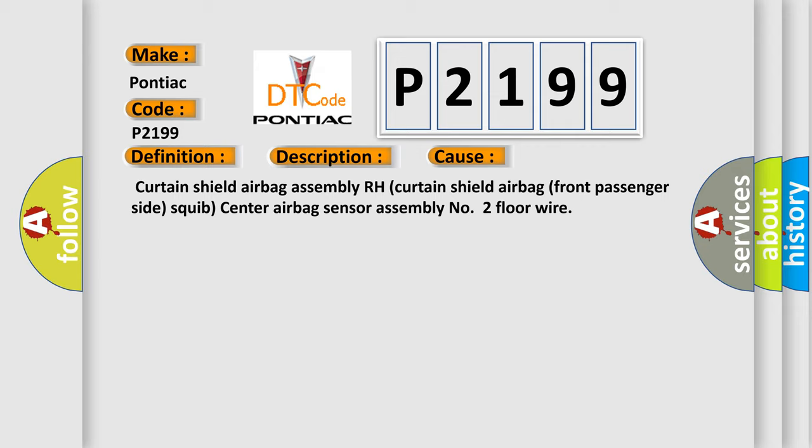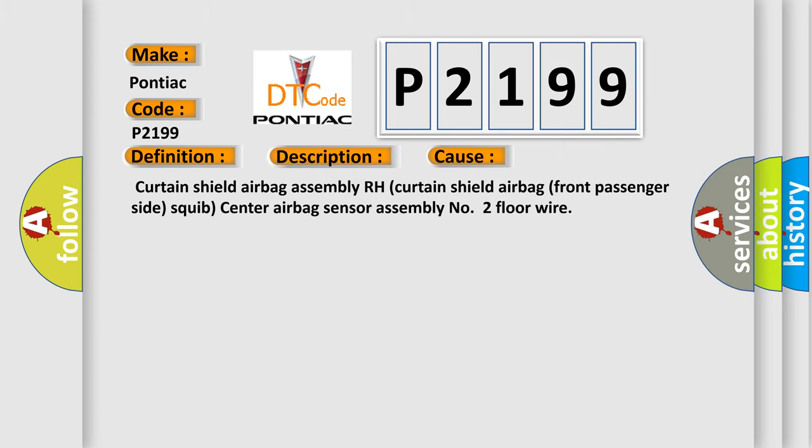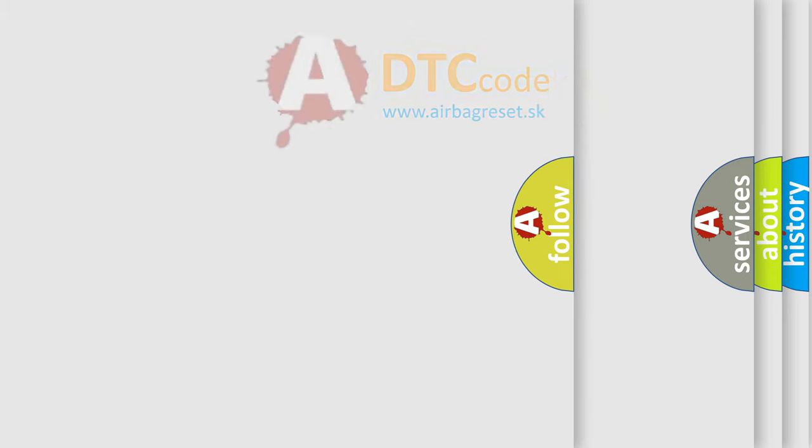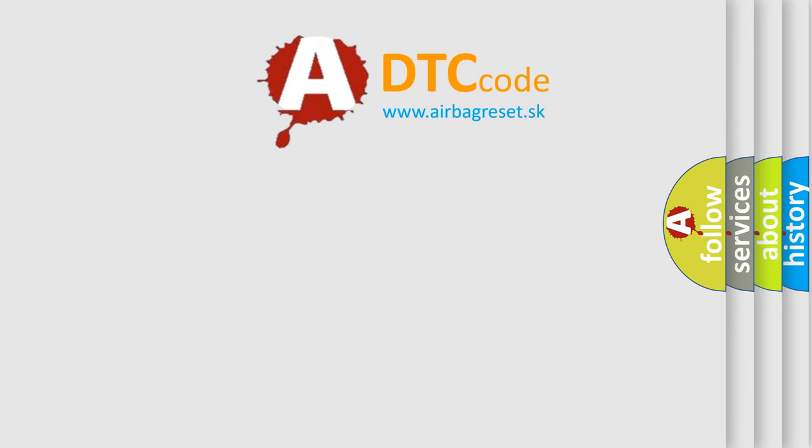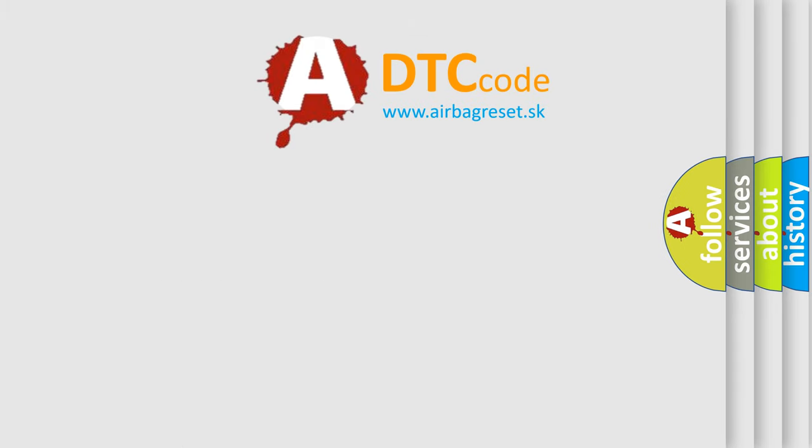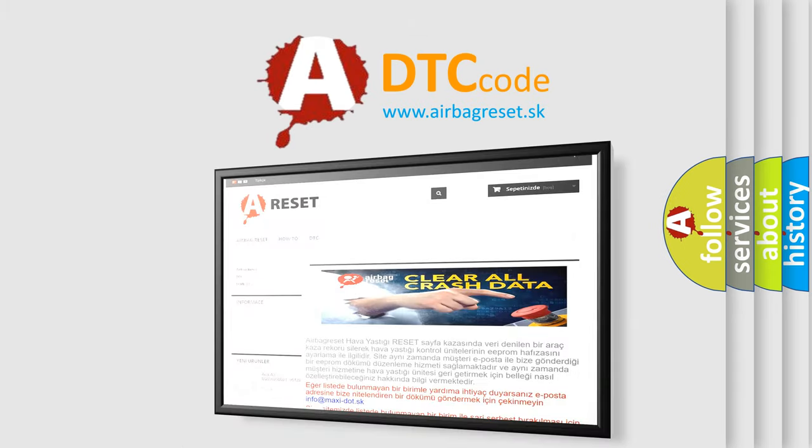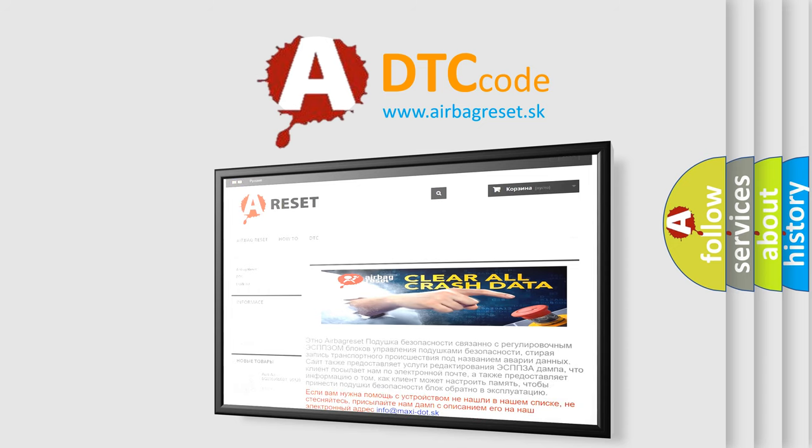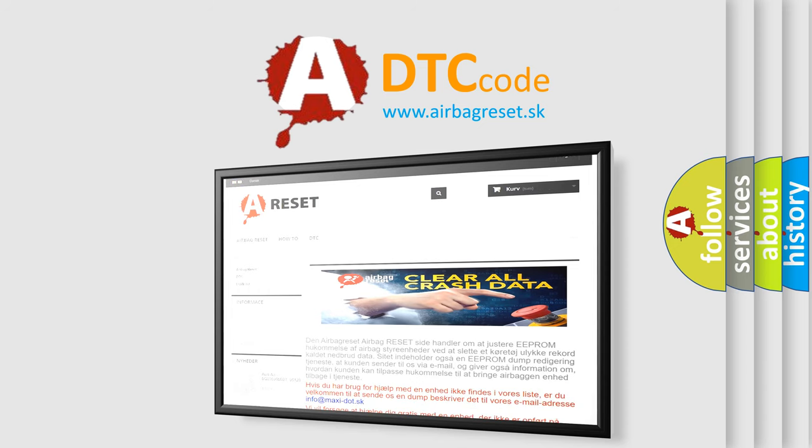The airbag reset website aims to provide information in 52 languages. Finally, thank you for your attention and stay tuned for the next video.